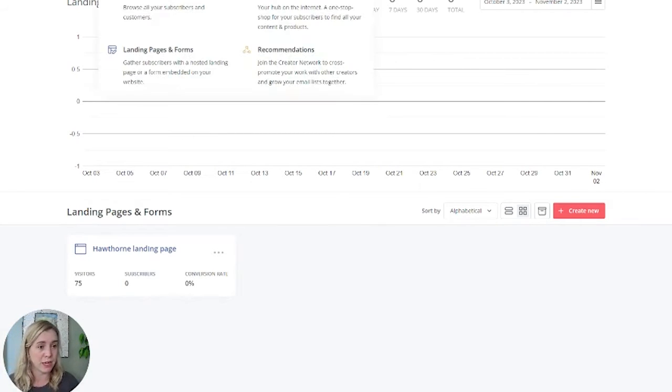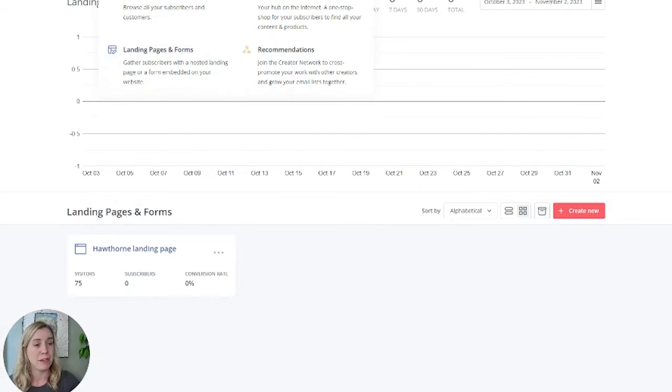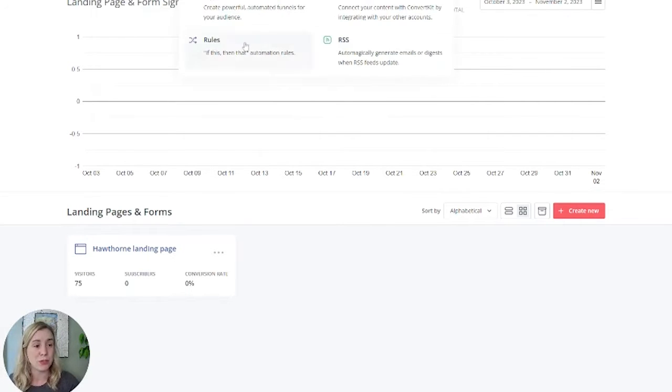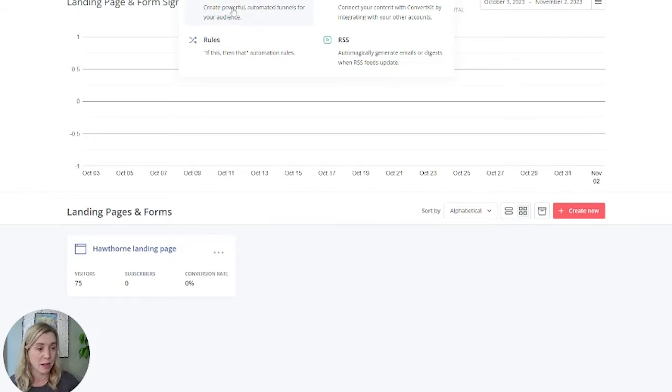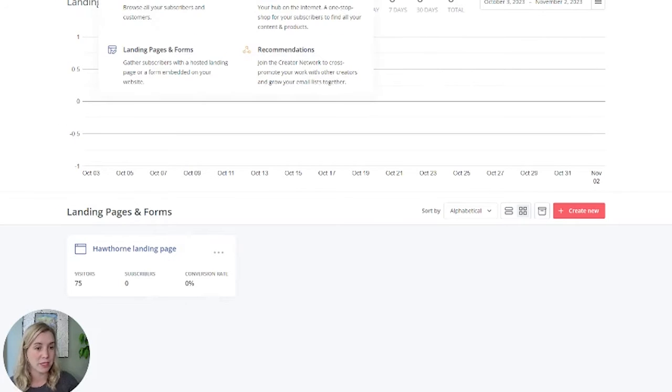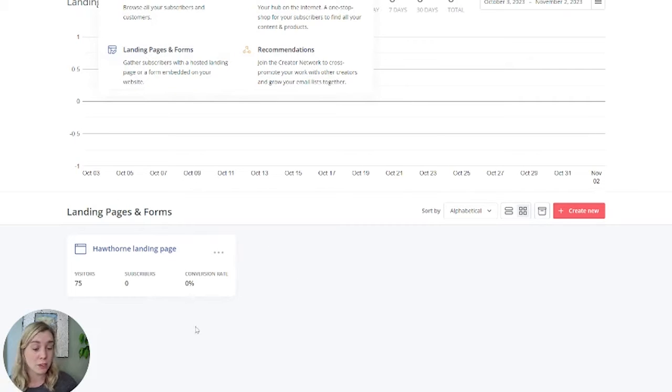We're going to the grow tab in landing pages and forms. Since I mentioned we can't use the automate tab if you do not have the paid plan, you're going to have to do it through the form itself. So grow, landing pages and forms. Here you will see your forms.